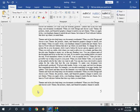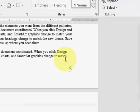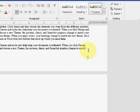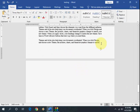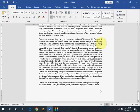If this method doesn't work, you have one more option. Keep your cursor at the end of the text, then press the Delete button from your keyboard. First try pressing it one time — if the page doesn't delete, press Delete two or three times, and the blank page will be removed.